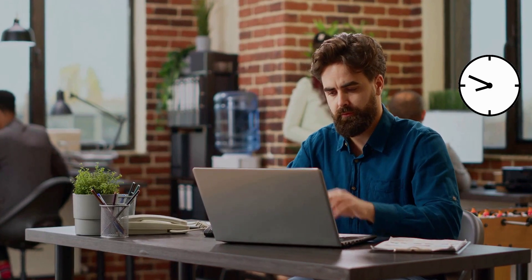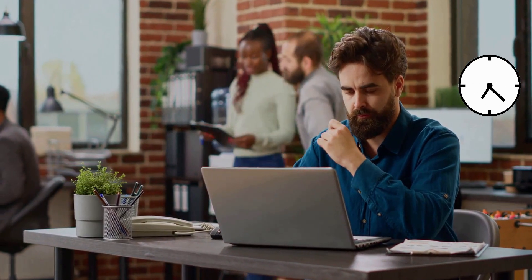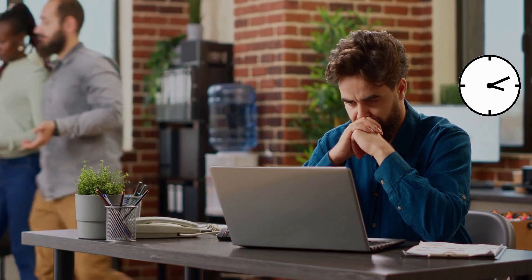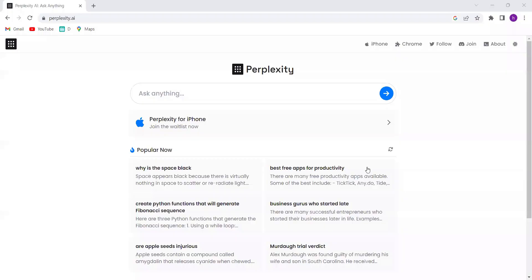Are you tired of spending hours researching and sifting through data to find the answers you need? Well, no worry. Introducing Perplexity AI.